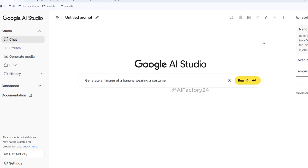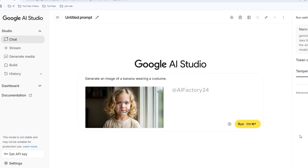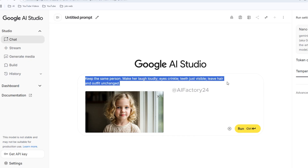You can type prompts directly or upload an image as a starting point. I upload a portrait, paste my prompt: keep the same person, make her laugh loudly, eyes crinkle, teeth just visible, leave hair and outfit unchanged. I'll include the Google AI Studio link and all the text prompt examples in the video description.